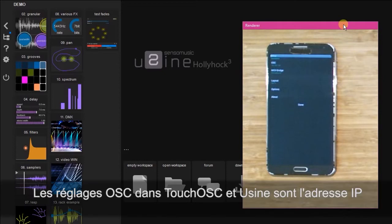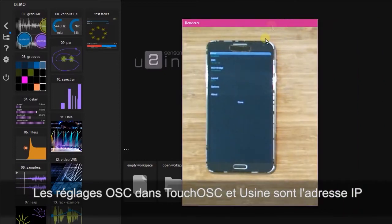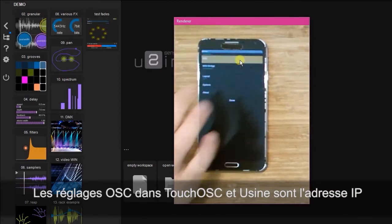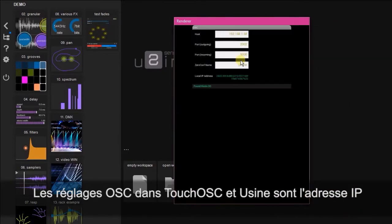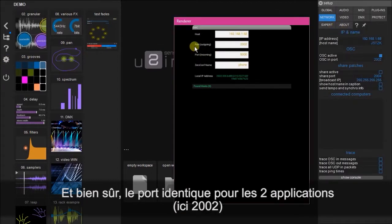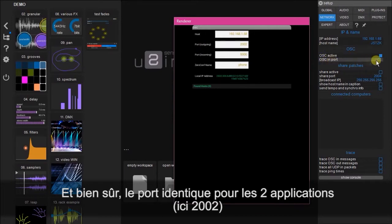In the previous tutorial we correctly configured the OSC settings. The IP address here is equivalent to the IP address here, the port outgoing here is equivalent to the OSC in port here.